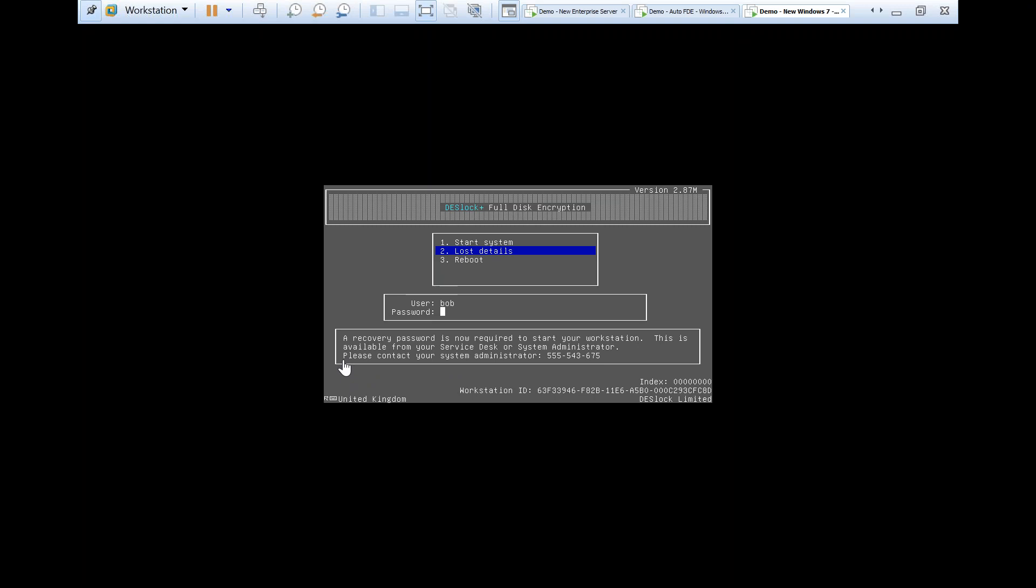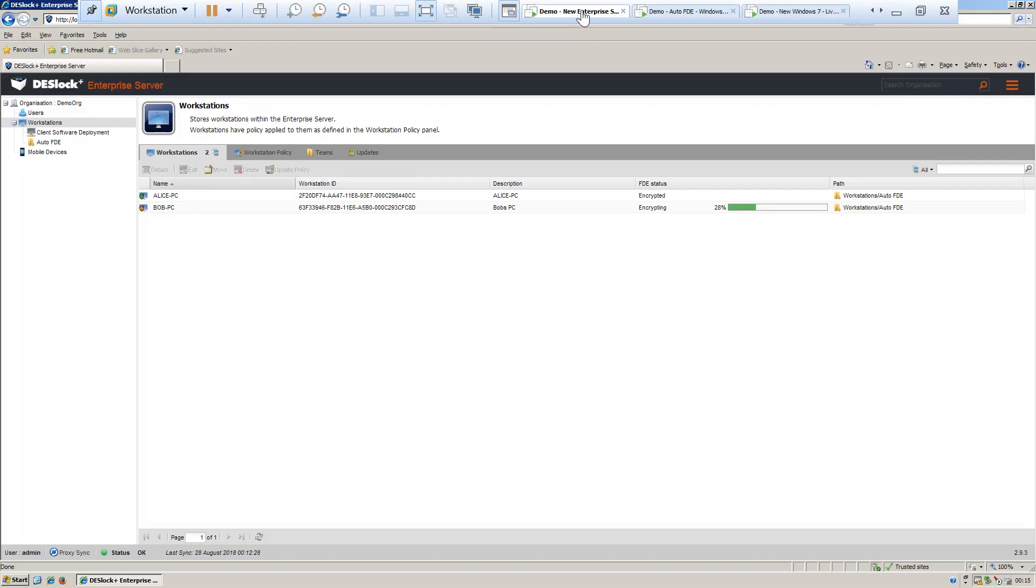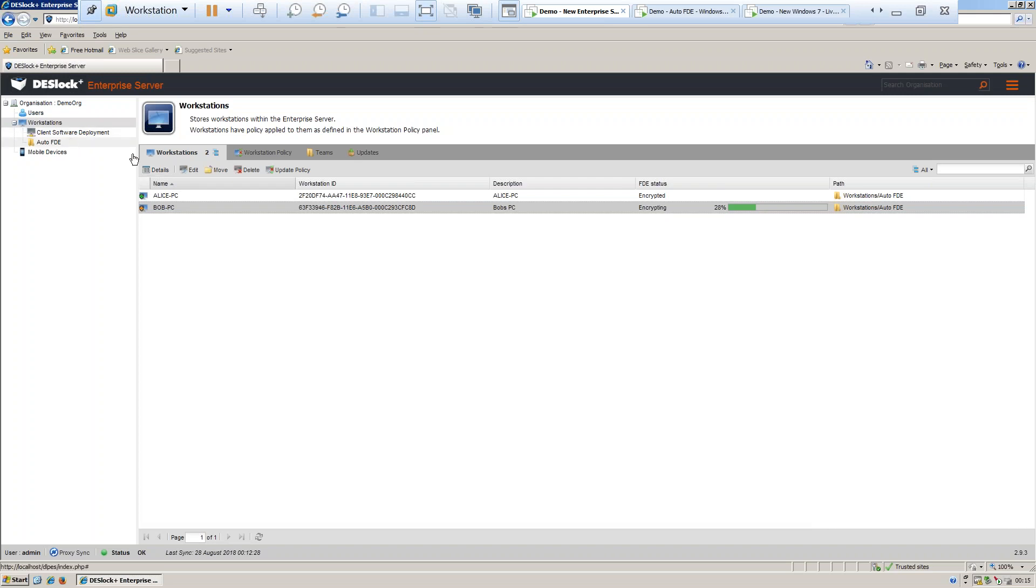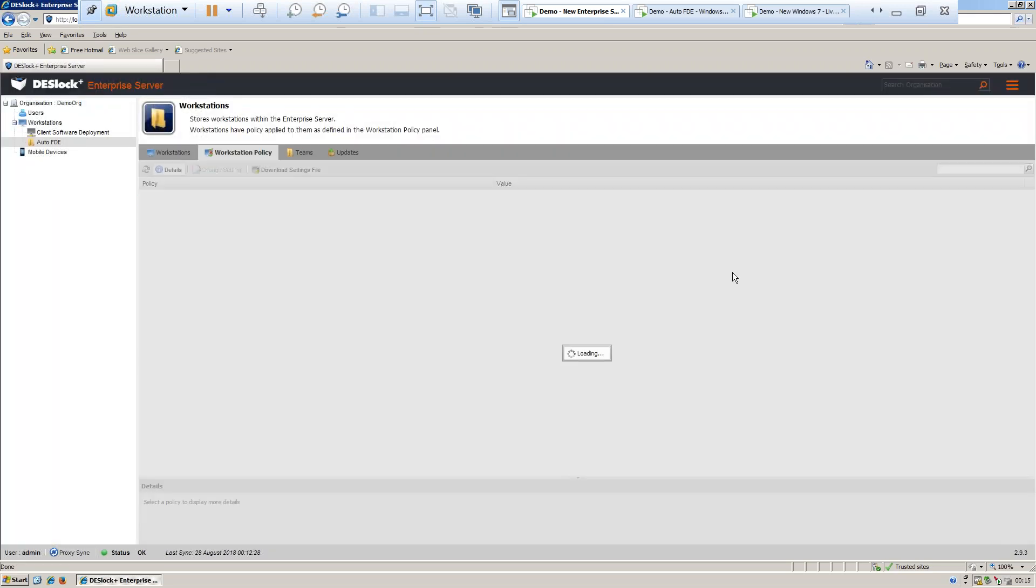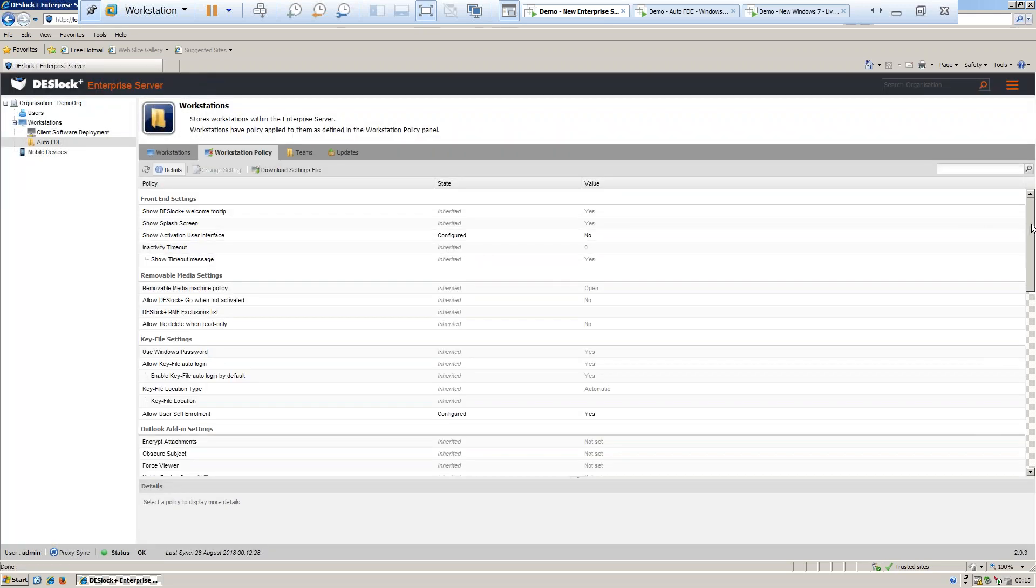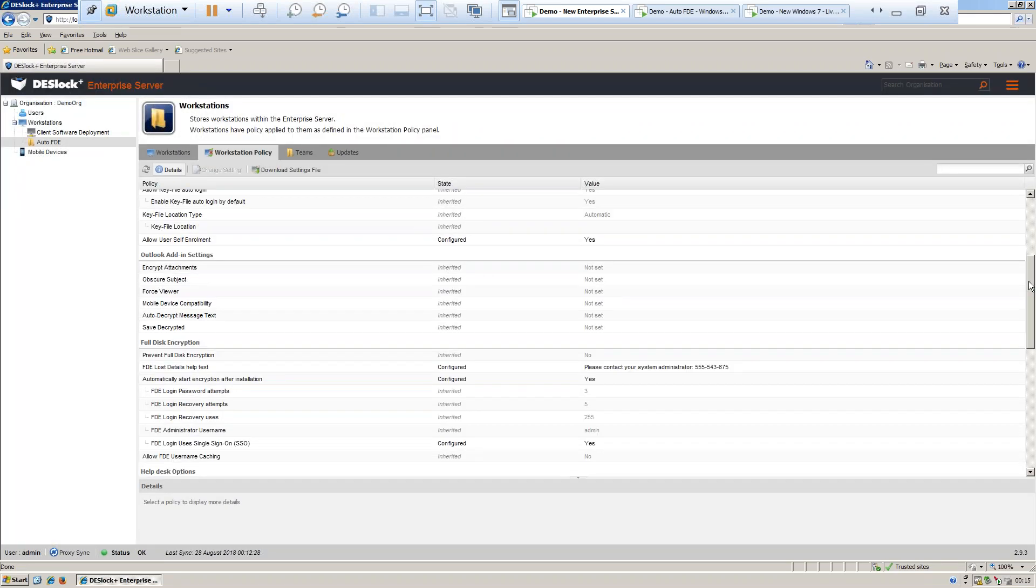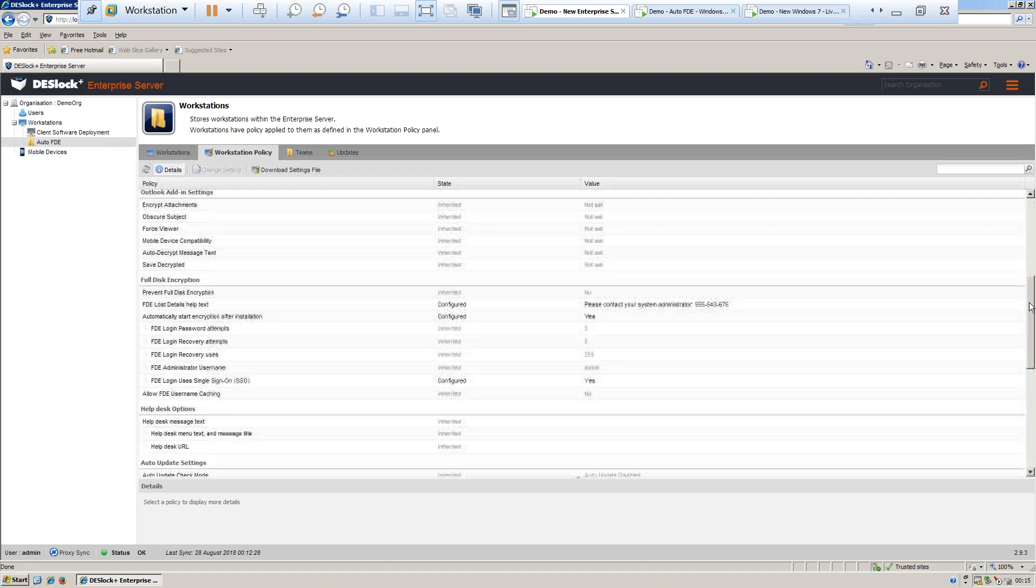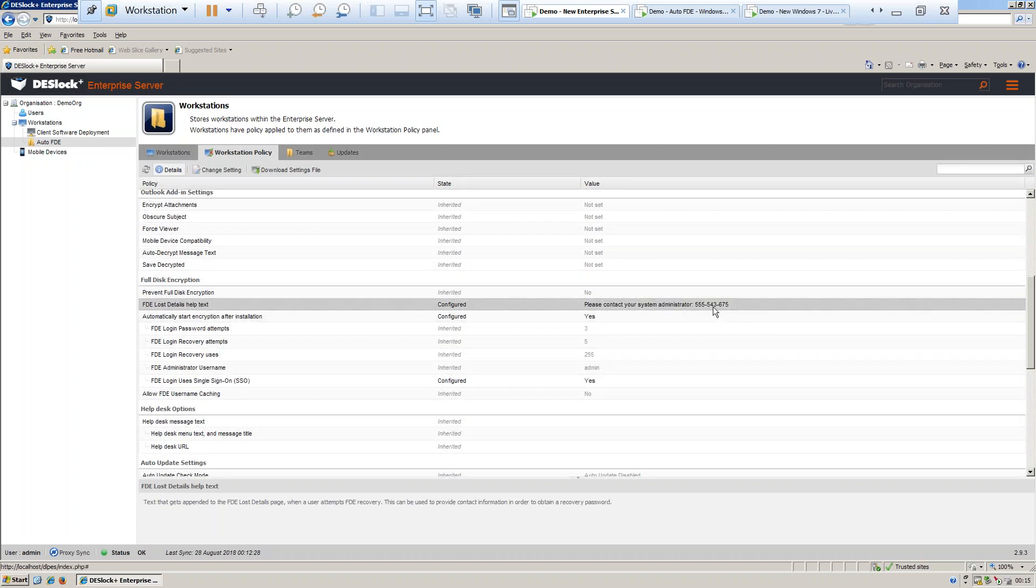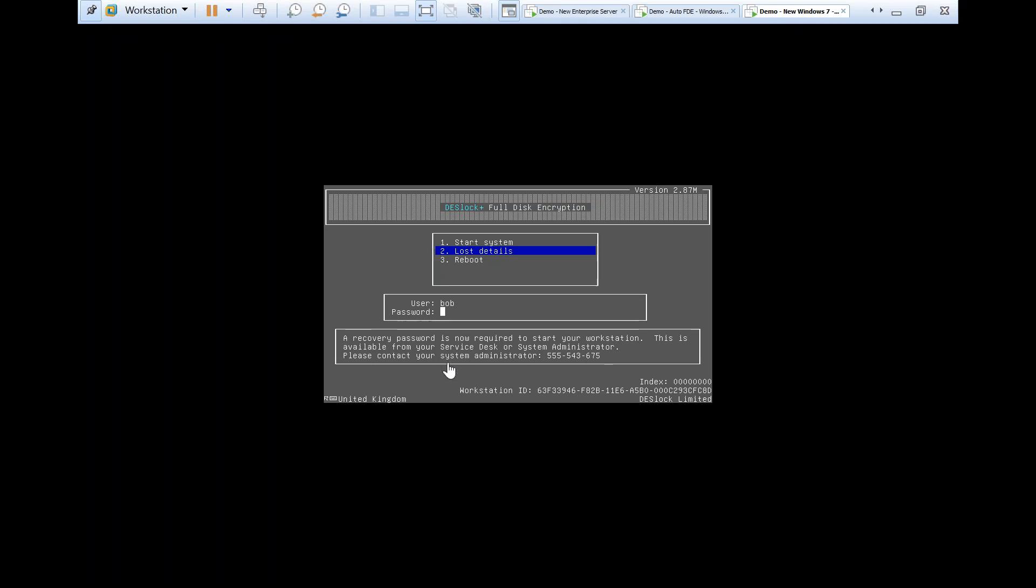...you could have set some FTE lost details help, which will appear as text to help your users here. So as you can see from the workstation policy I set for Bob's PC, the FTE lost details help text that I entered for the policy has been shown here at the FTE lost detail screen.